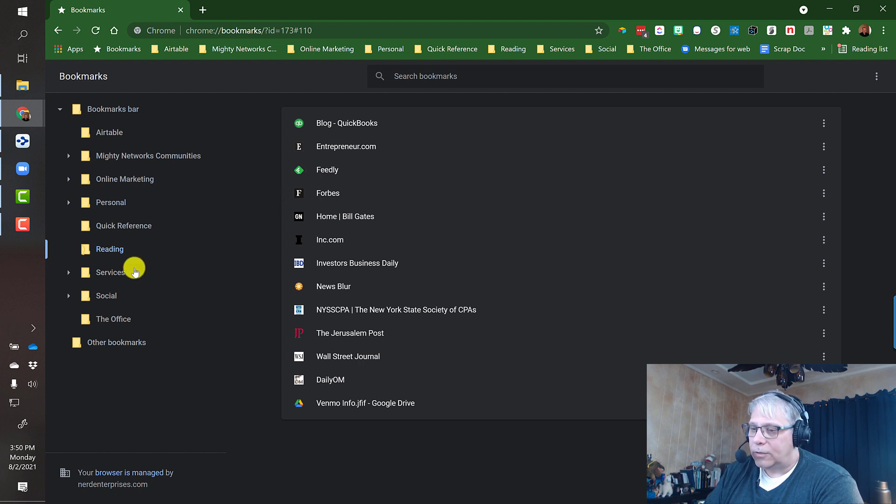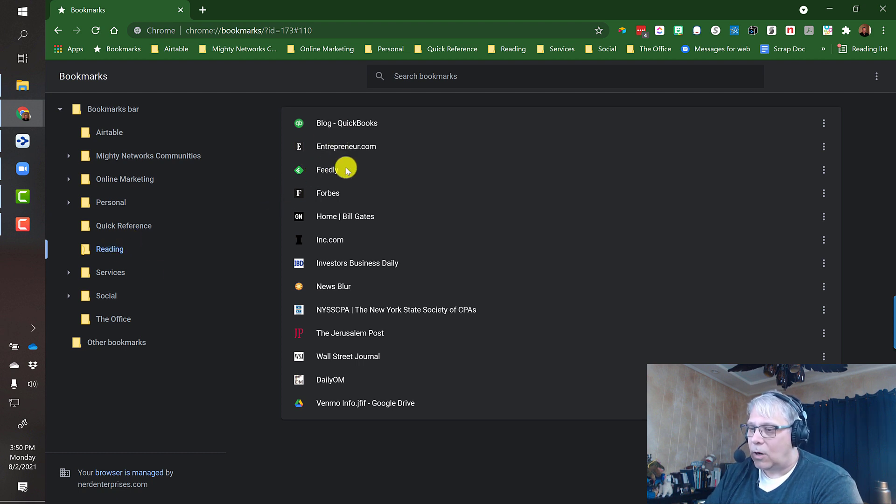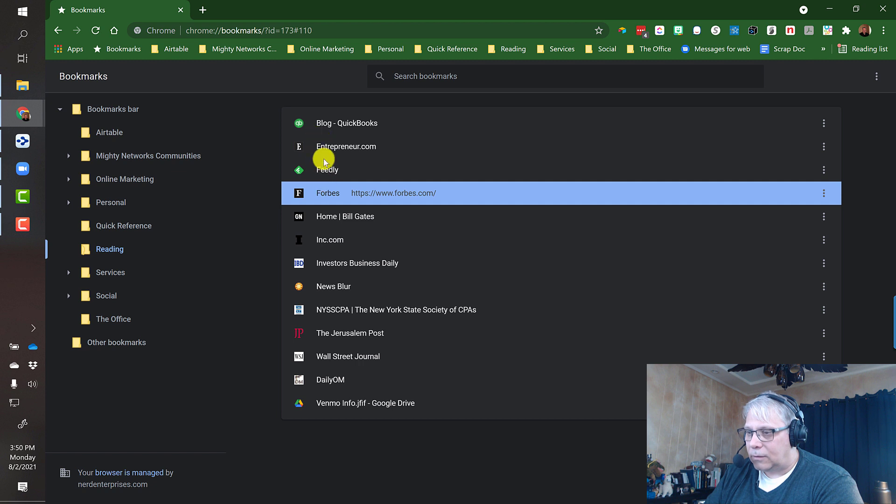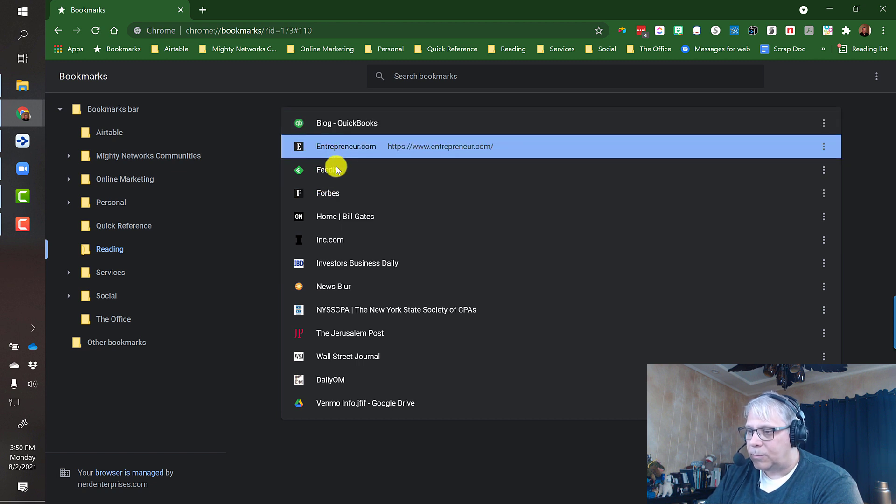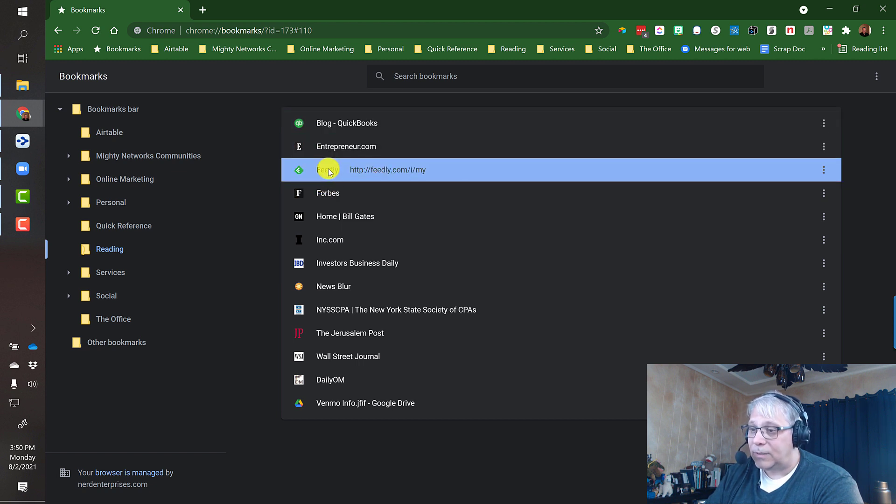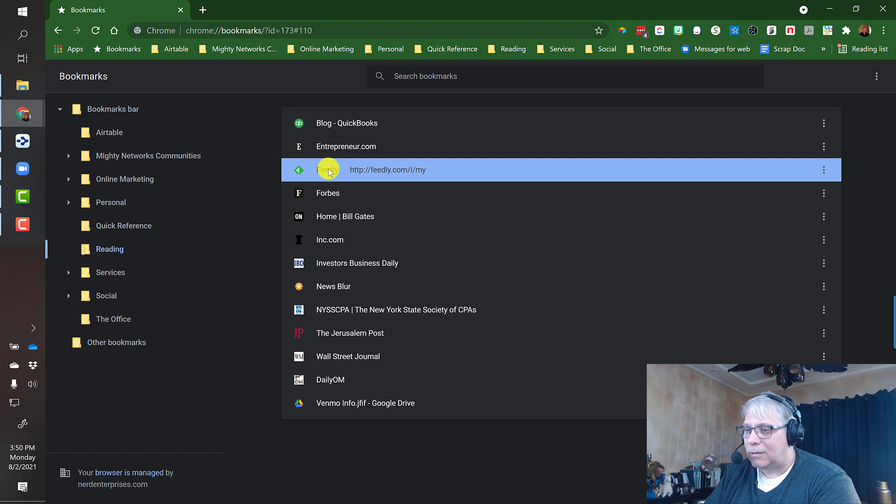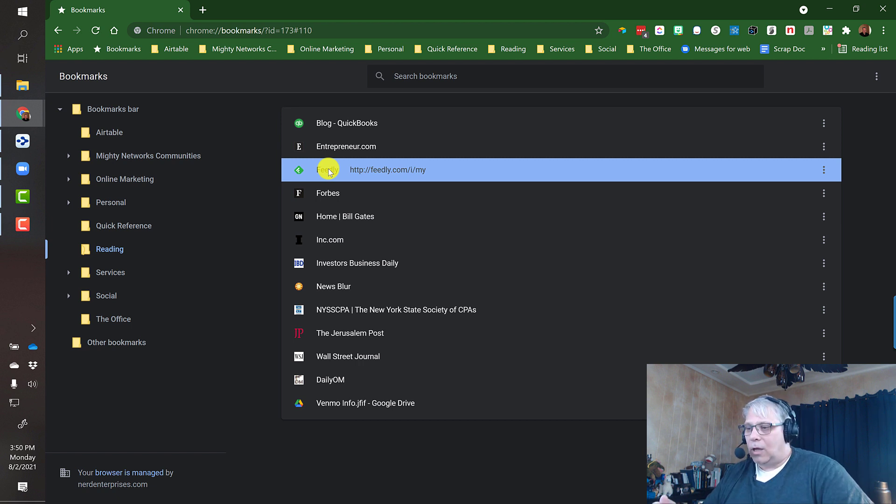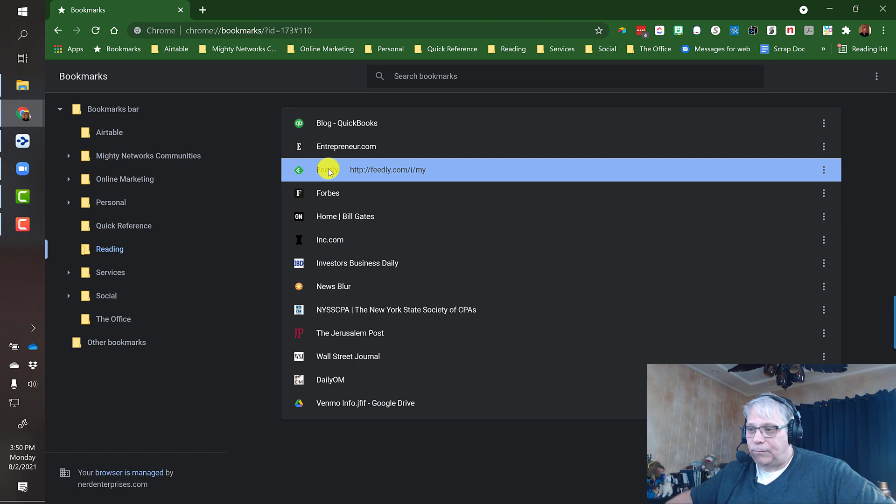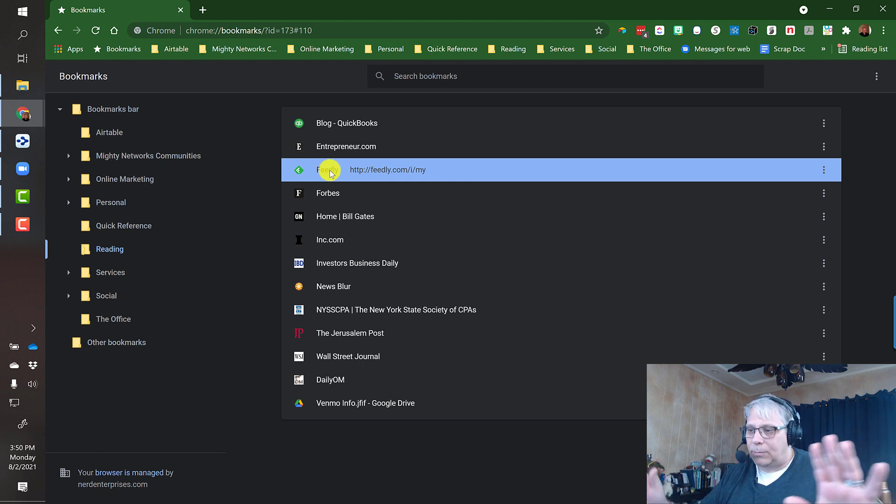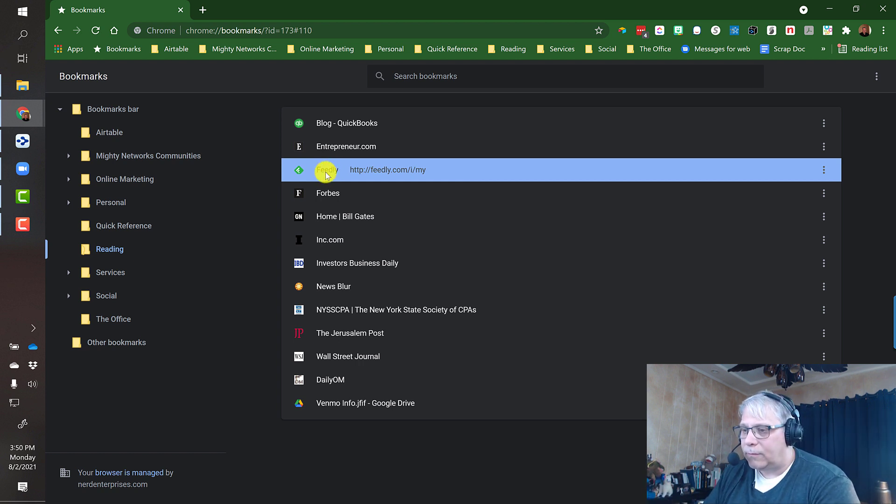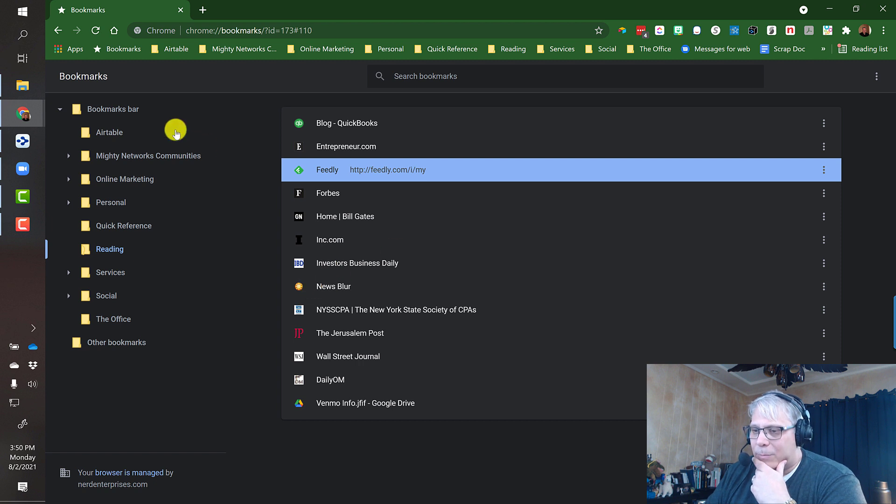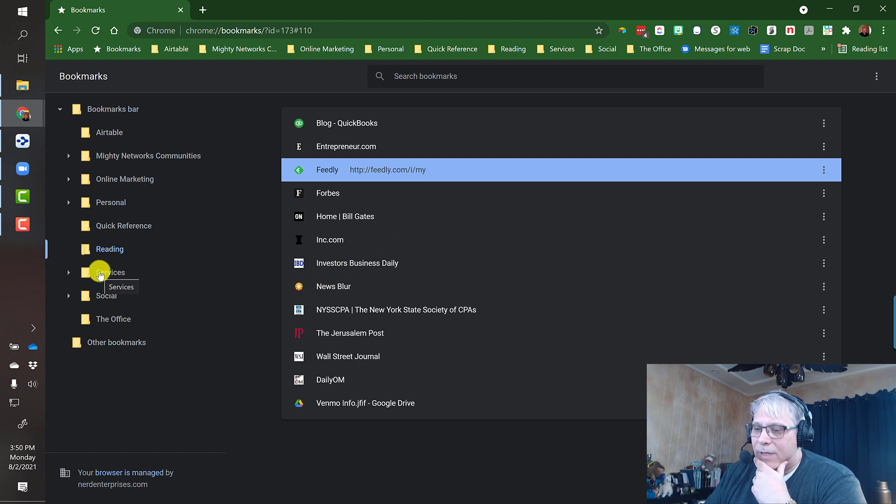So now what you see here in my reading folder are all the different publications that I like to read regularly. Of course, the QuickBooks blog, Entrepreneur.com, Feedly is a feed reader that I use. Years ago you might recall a lot of people used Google's feed reader, and then Google deprecated it, got rid of it, and most people moved over to Feedly from there. So that's pretty clear and straightforward.